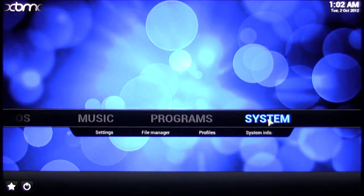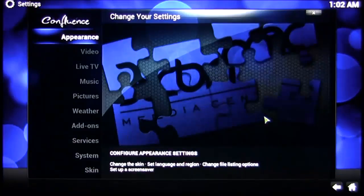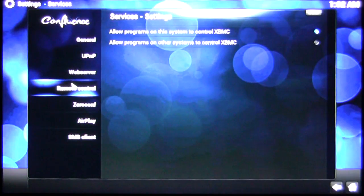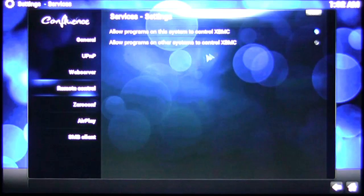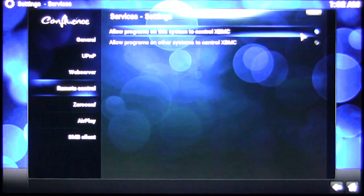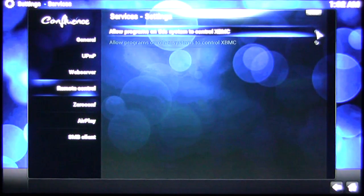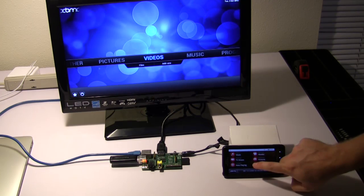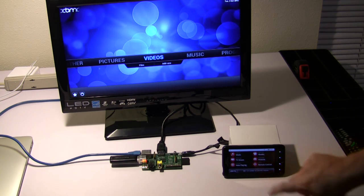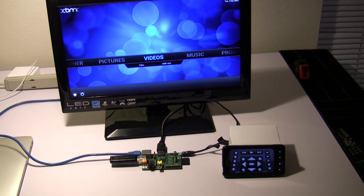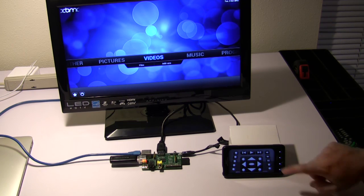If you go to System, Services and then Remote Control, you can choose to allow other programs to control XBMC. So go ahead and check that and then you can use a smartphone device to download any popular XBMC remote app.